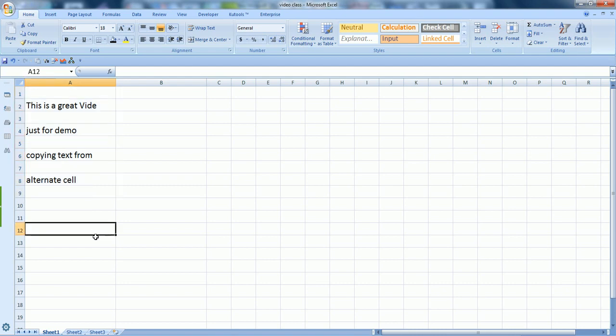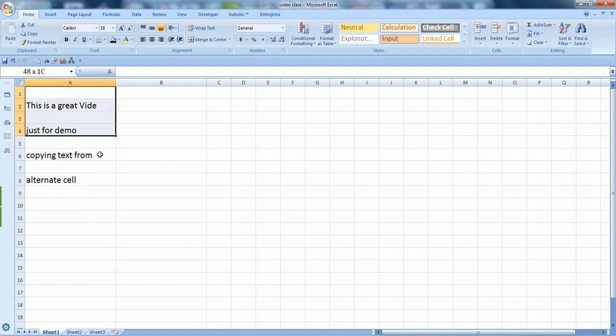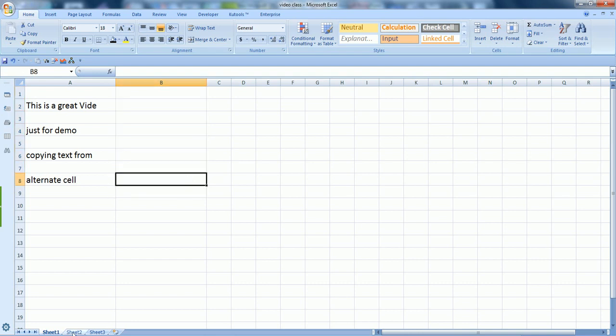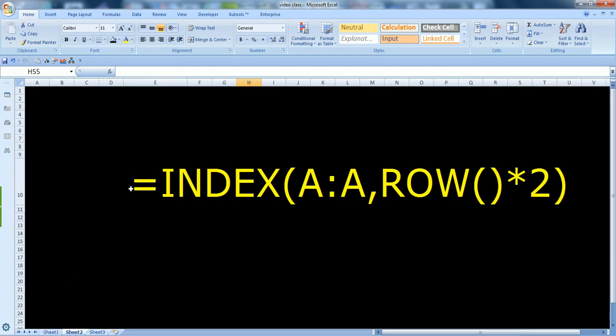Here I want to show you an example of a formula that you can use to copy the text which are in alternate cells of column A and you want to put it in column B in sequence.